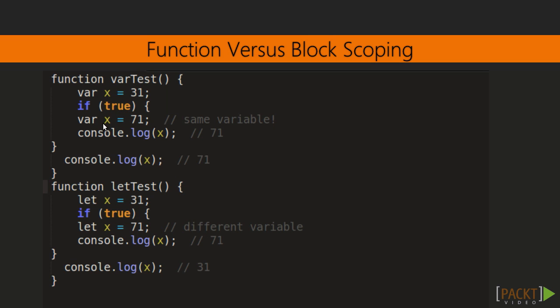Same in the second function, let is not available in the function scope. Outside the block of x equals 71, value is getting printed as 31 only. x equals 71 is declared inside block only, so it will not be available outside that block.